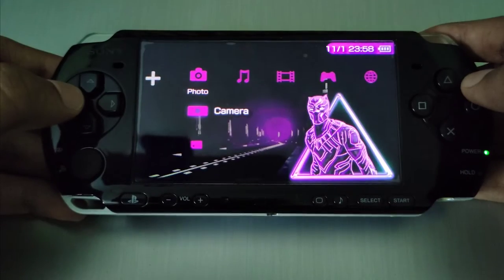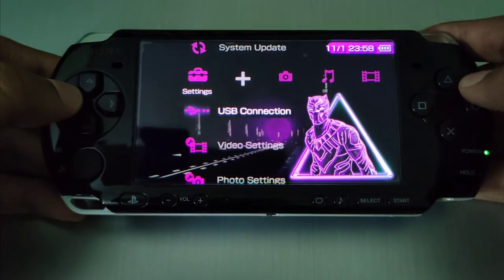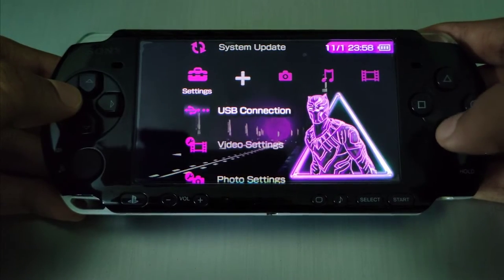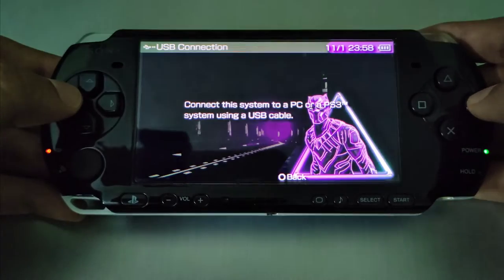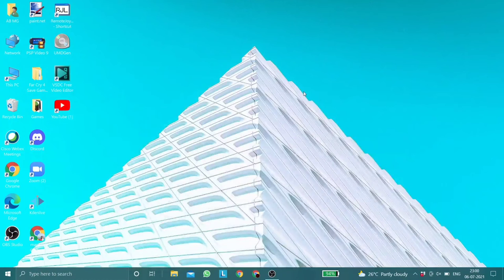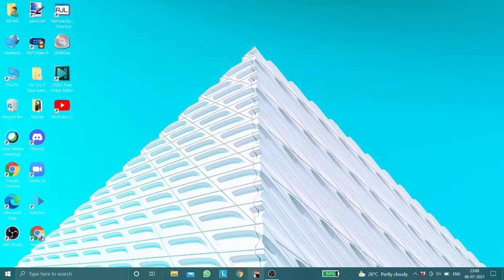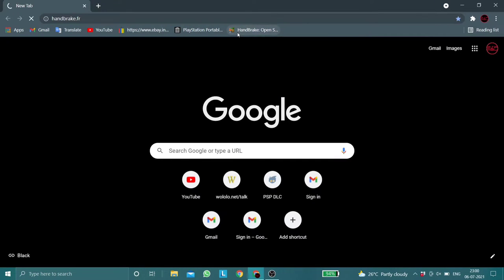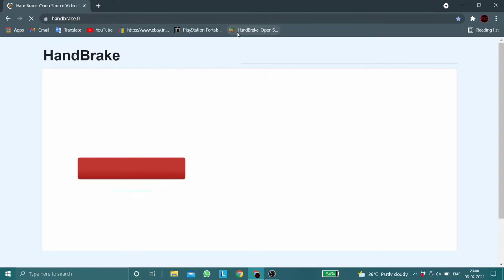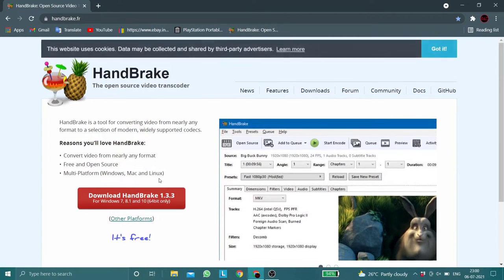The first thing you need to do is connect your PSP to your PC. Once you're on your PC, go to the link in the description and download the application.